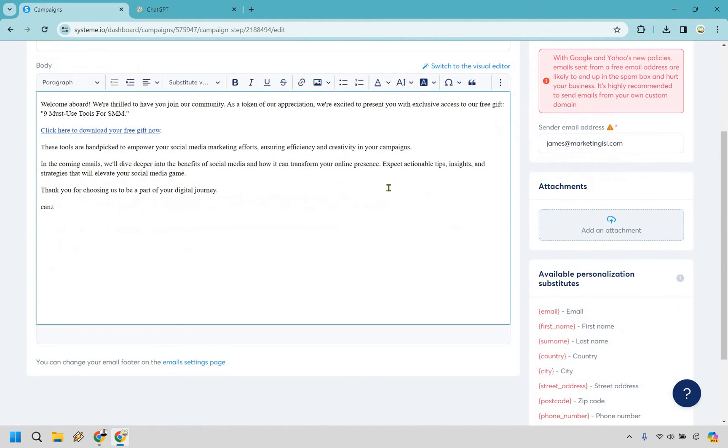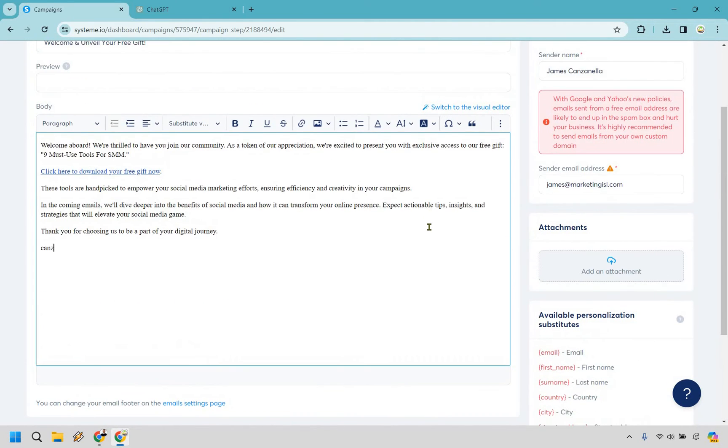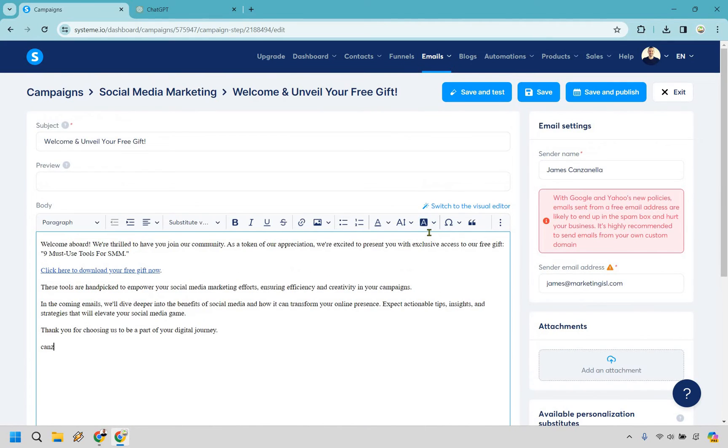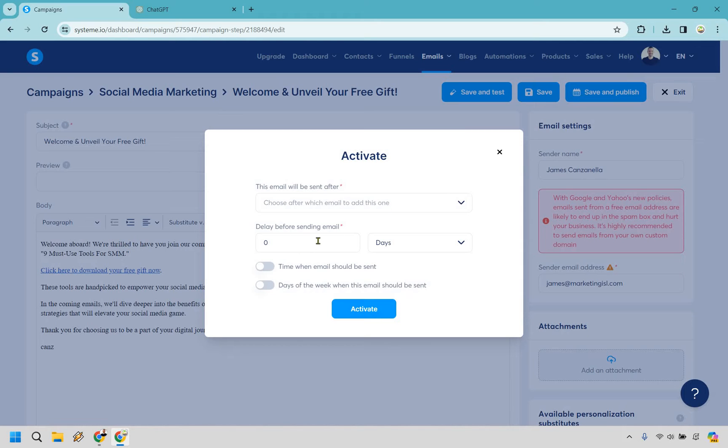So attachments, if there's anything you wanted to utilize you can, but I usually just like linking to a free gift and that's going to be pretty good to go. So we can do 'save and test,' we can do 'save and publish' - let's go with 'save and publish.' And from here, choose after which email to add this one. Since this is going to be the first one, we don't need to do anything. This is the absolute first email, so delay before sending - we want zero days, so when they opt in they're going to immediately be getting this and this is exactly what we want in the first email.